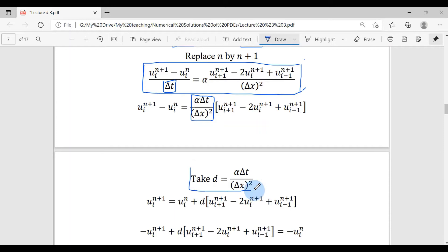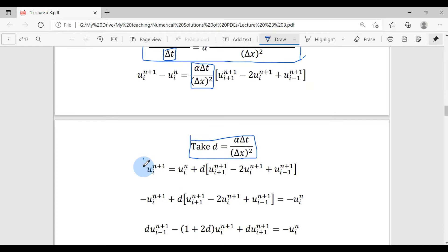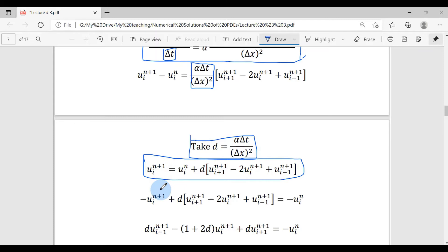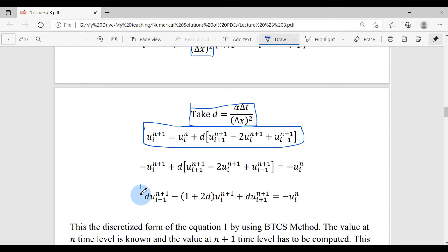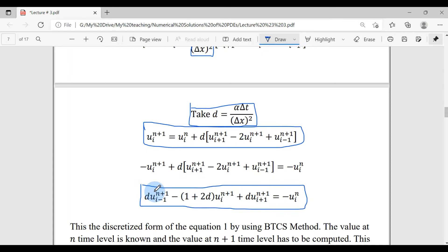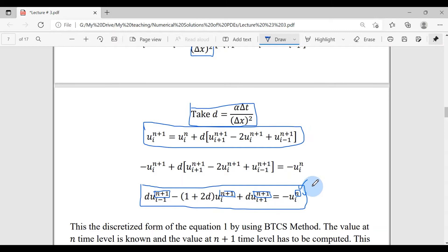After writing the combined constant as D, I move u_i^n to the right side. Simplifying, all terms on the left side have n+1 in their superscript, while the right-hand side has only one term with superscript n. Keep in mind that only n values are known and n+1 values are unknown. For the first iteration, the n values come from the initial condition, and we must find all unknowns at the n+1 time level.